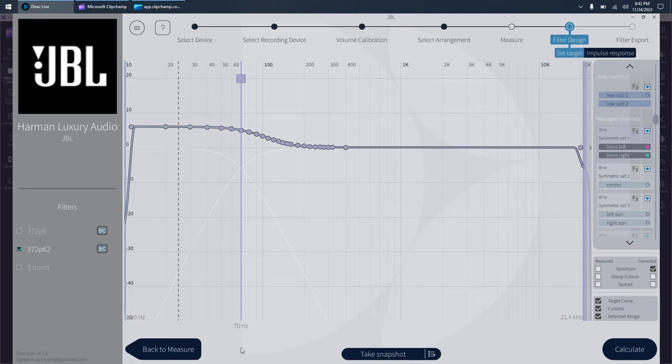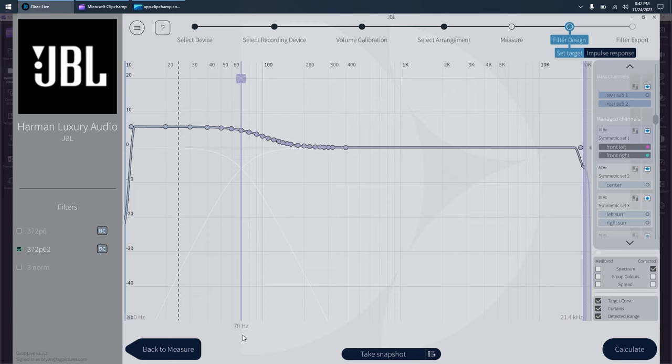If you've got crappy speakers, it's going to start bumping that up 80, 90, 100, whatever, but those are like tiny little bookshelves. I doubt anyone's using that kind of stuff if you're using Dirac.